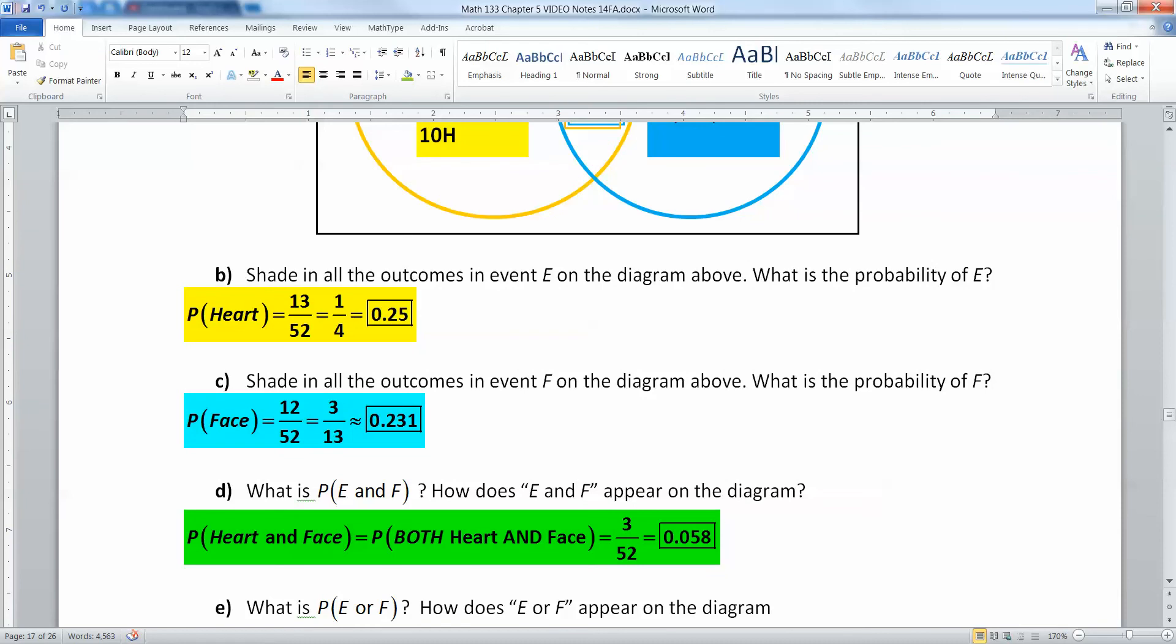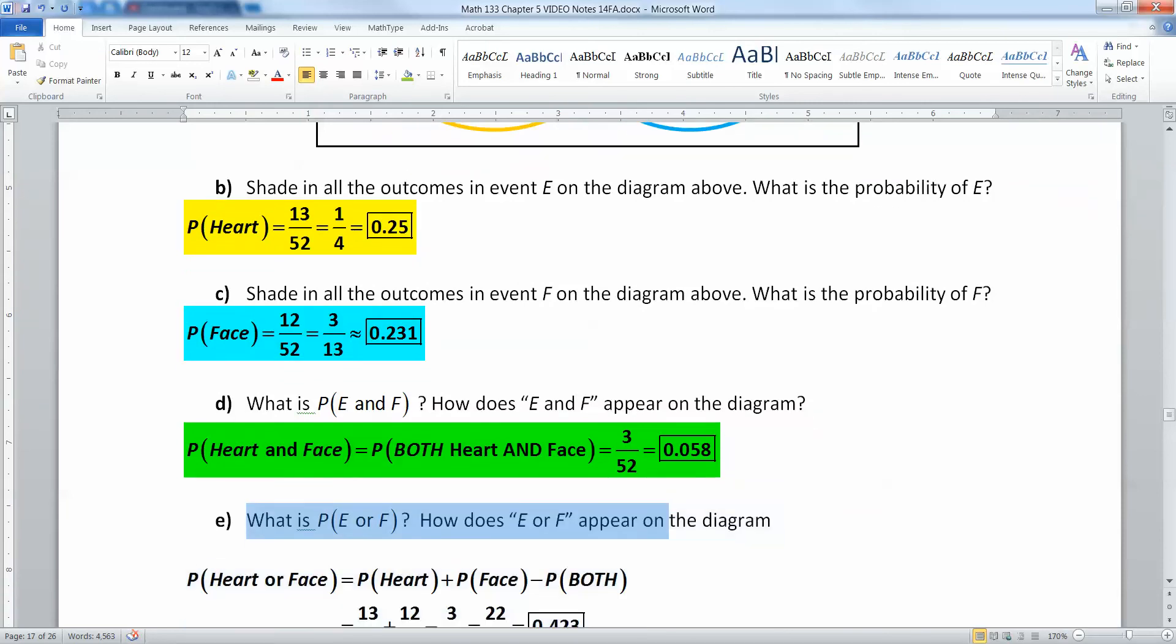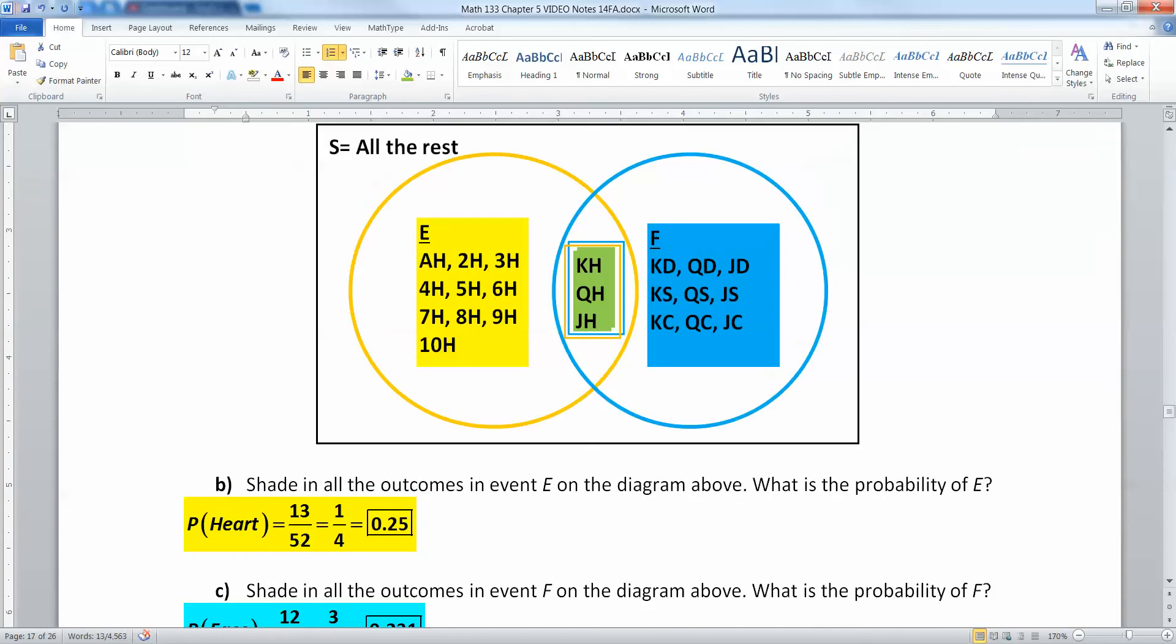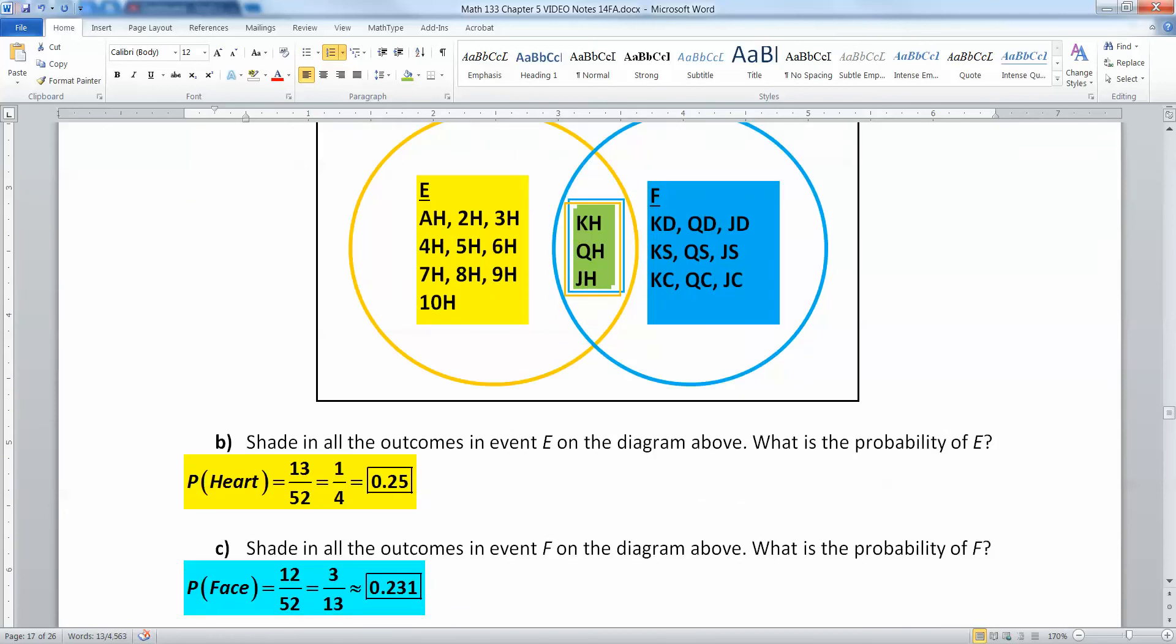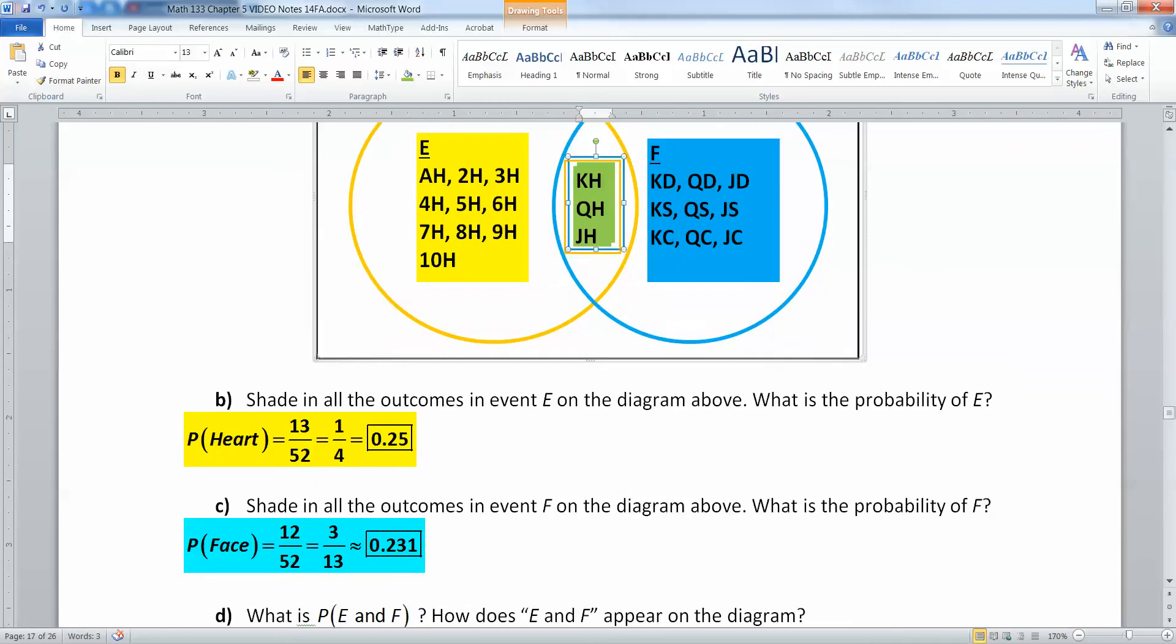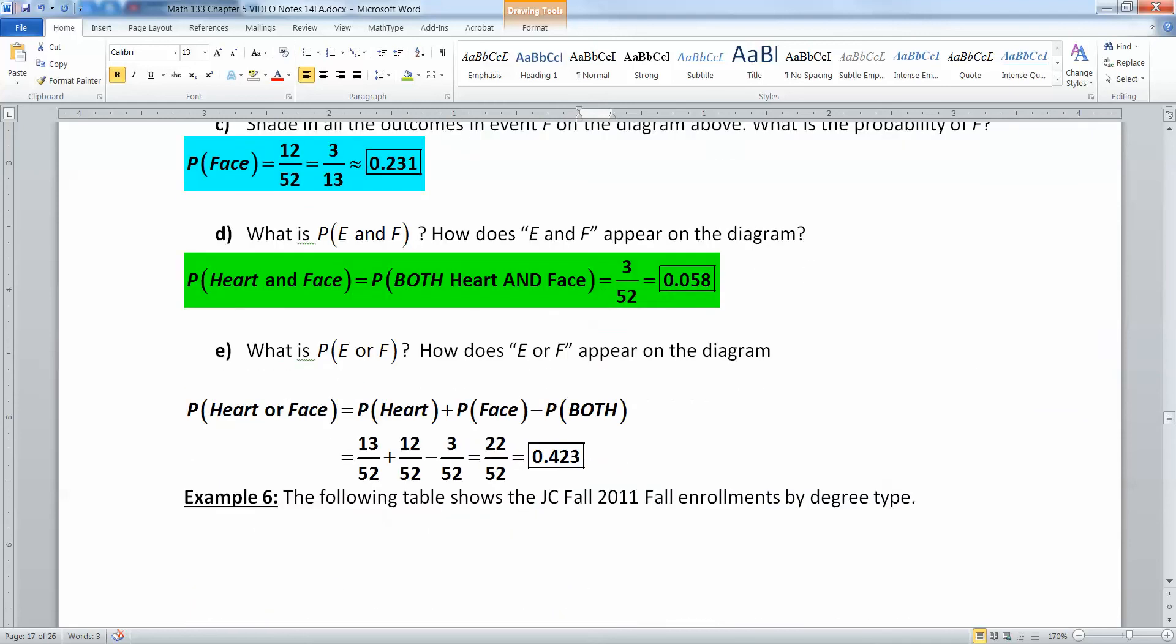And last but not least, what's the probability of E or F? So it could be in either one or both. Well, that's basically all the ring stuff put together, but you don't want to count the green portion twice. So what you can do is you can take the yellow ring, that's 13, then take the blue ring, that's 12. But the problem with 13 plus 12 is you've counted this little green group in the middle twice. So you want to subtract away those three.